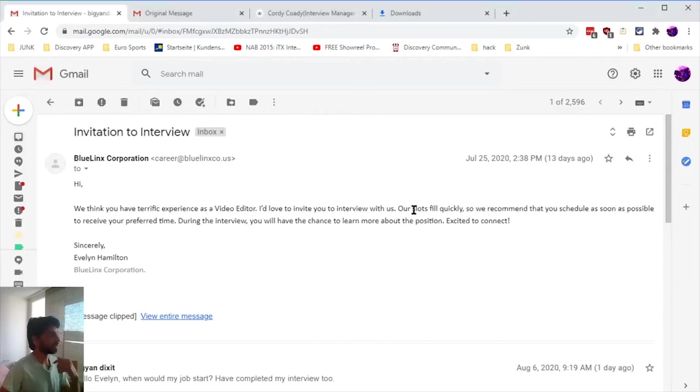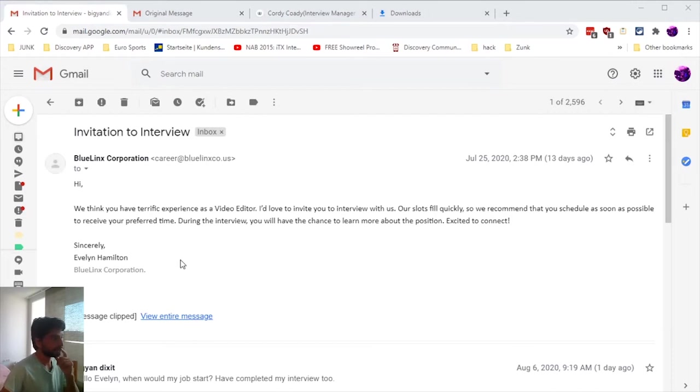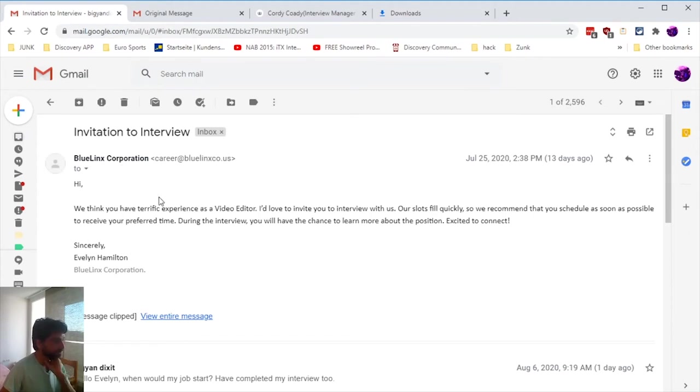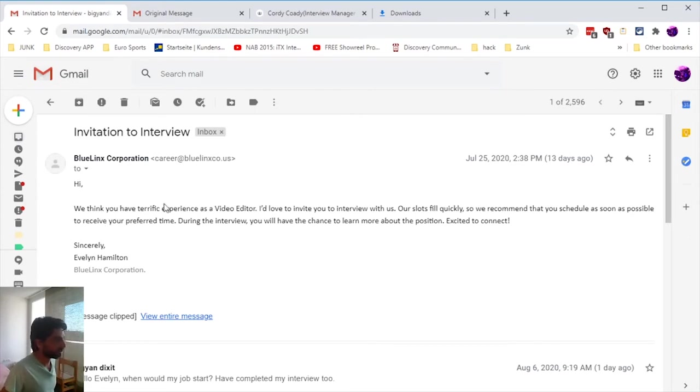Hello guys, today I'm going to tell you about a spam that occurred. I got the spam from a company called Blue Links Corporation, and the email came from nowhere because I didn't apply to this company.